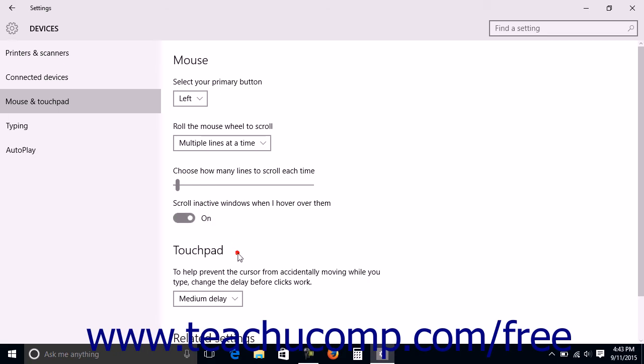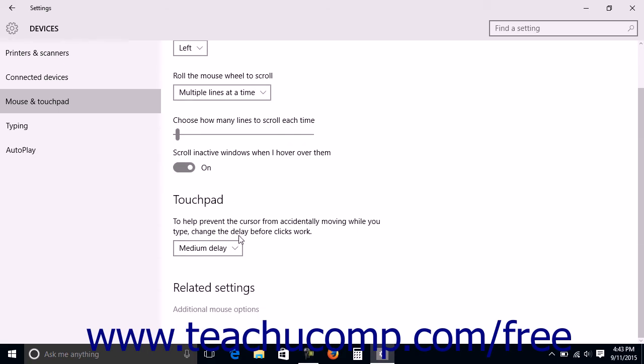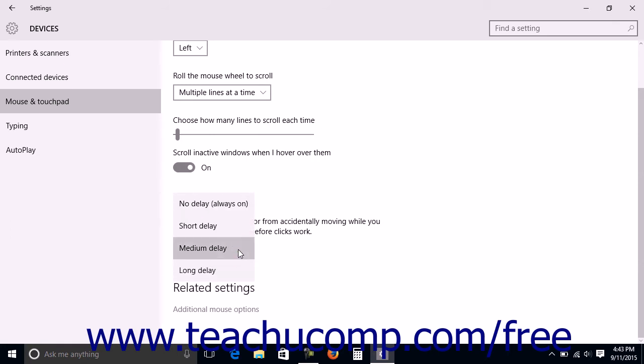Under the touchpad section, you can use the dropdown to set the amount of delay before clicks to the touchpad will be recognized. A longer setting makes the touchpad less responsive to accidental touching.